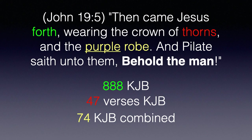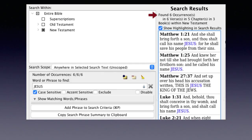The phrase 'Behold the man' occurs exactly 6 times in the King James Bible. In the King James Bible, the name JESUS, all letters capitalized, occurs exactly 6 times. Three of those occurrences are when he is named, and the other three are on the title placed upon the cross.